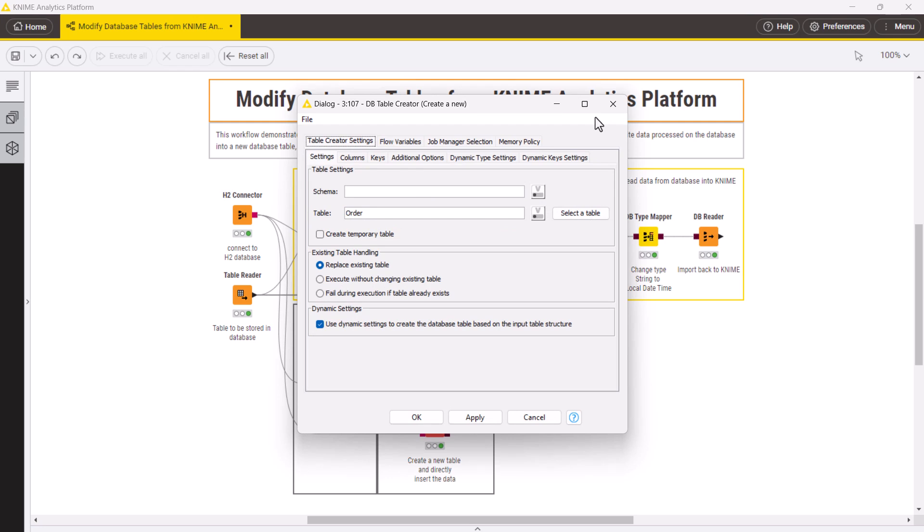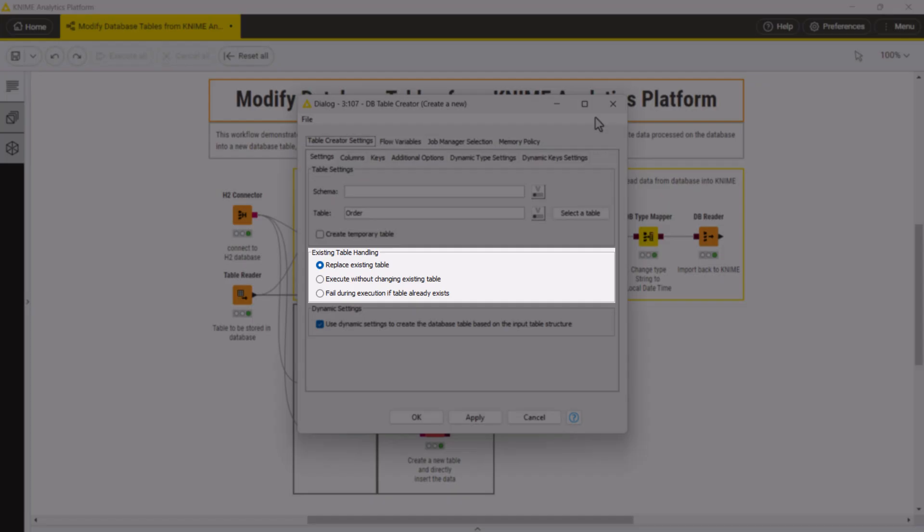Next, if a table with the same name already exists, you can define whether you want to replace it, keep it unchanged, or stop the execution.